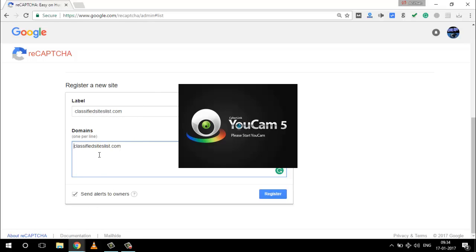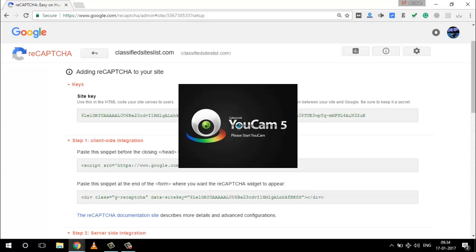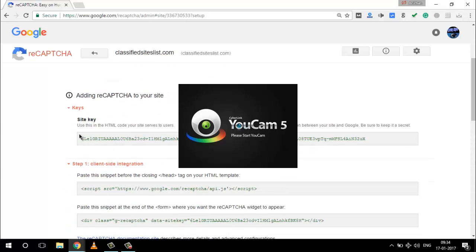If you want to get alerts for reCAPTCHA settings or any bulk spam issues, Google will send a notification, so it's a good way to stay in touch with your website. I'll put the two tick marks to send alerts to owners. Click on the register button. Now here is the option for adding reCAPTCHA to your site - for WordPress you simply need the site key and the secret key.